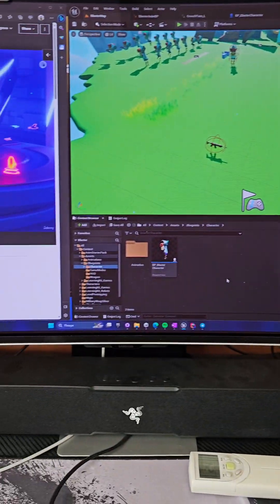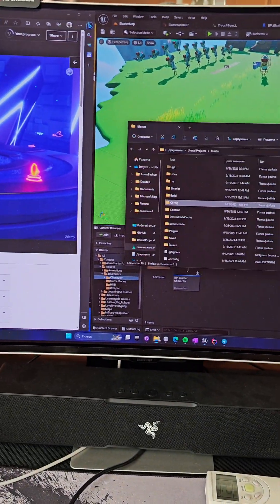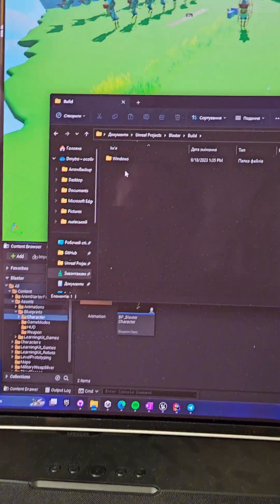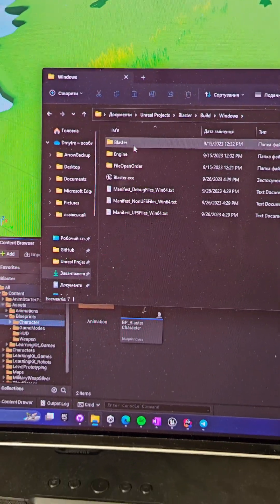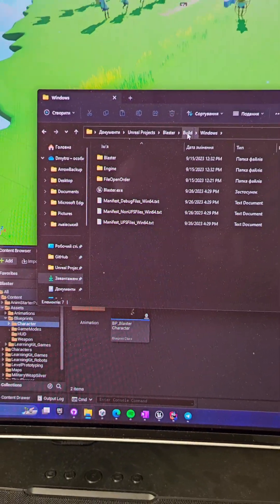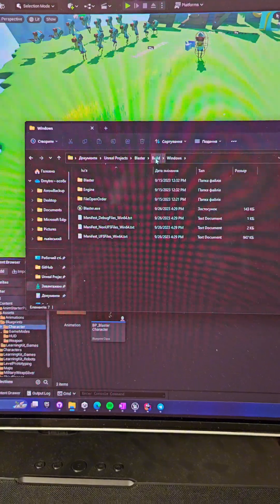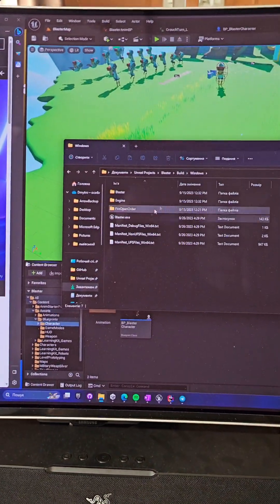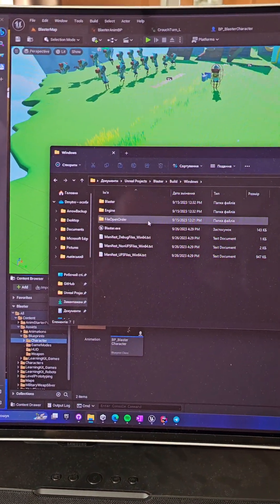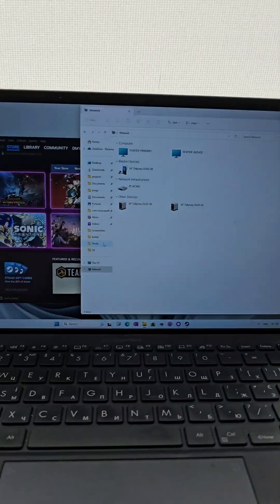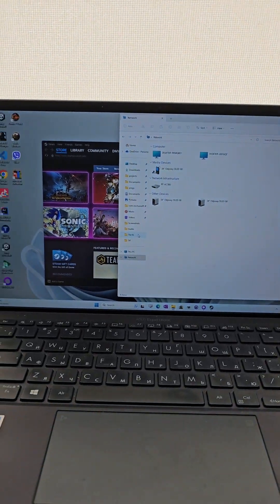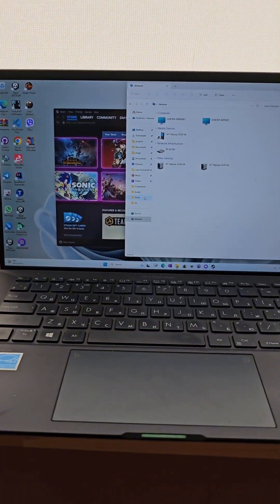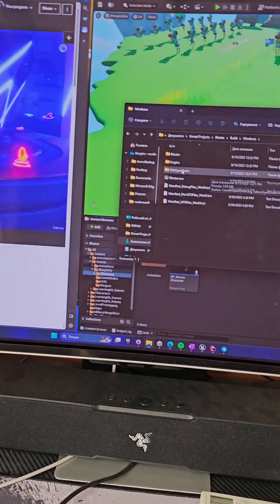So now you can see that the build was done. It goes to Build, Windows. Actually, I shared my account via the network, so all of these folders are accessible on my other machine. I'm logged into the same Windows account, Microsoft Windows account, so pretty great feature.